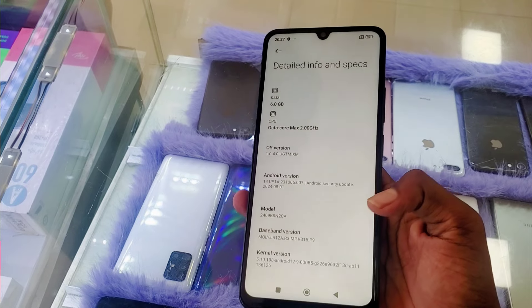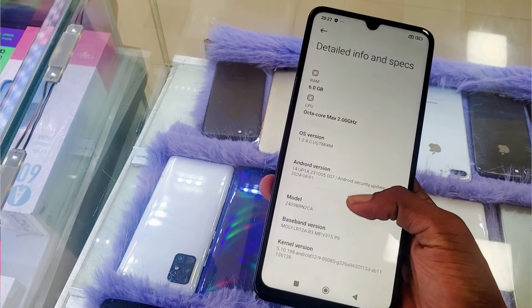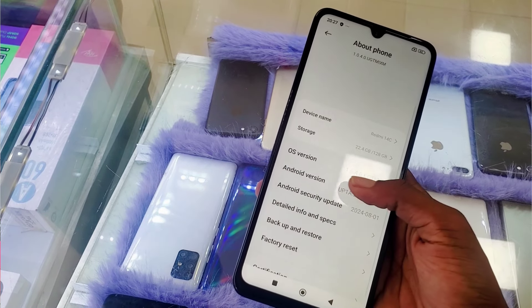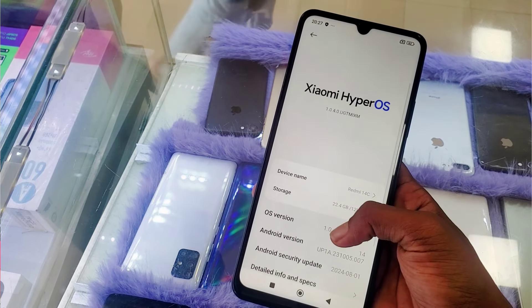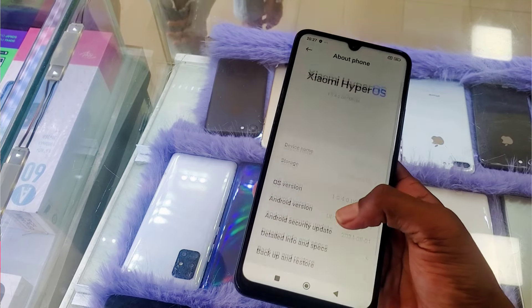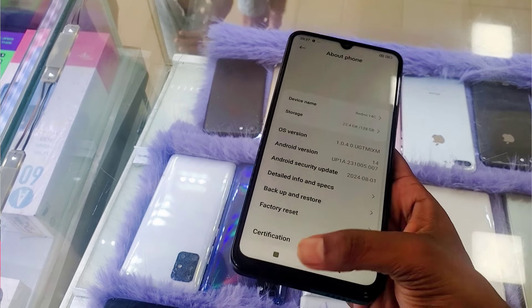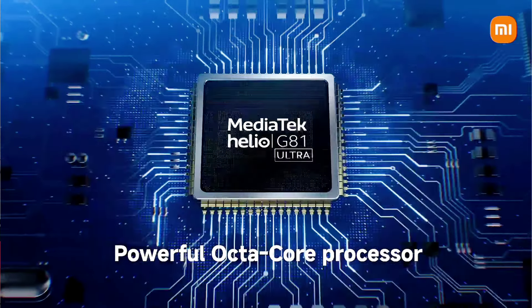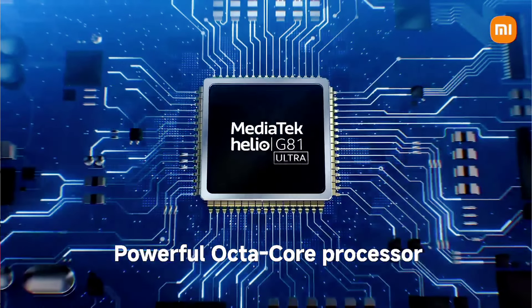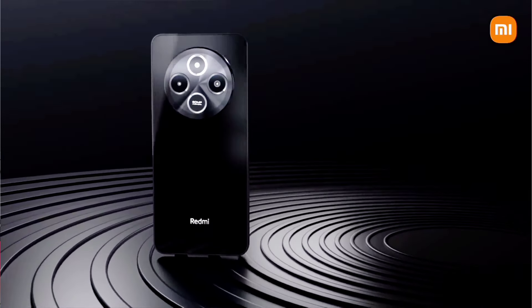This device is the same as the refresh rate of the device. This device is Android 14, and it has the same security patch. This device is the G81 Ultra — it has a low price range with a lot of price options.